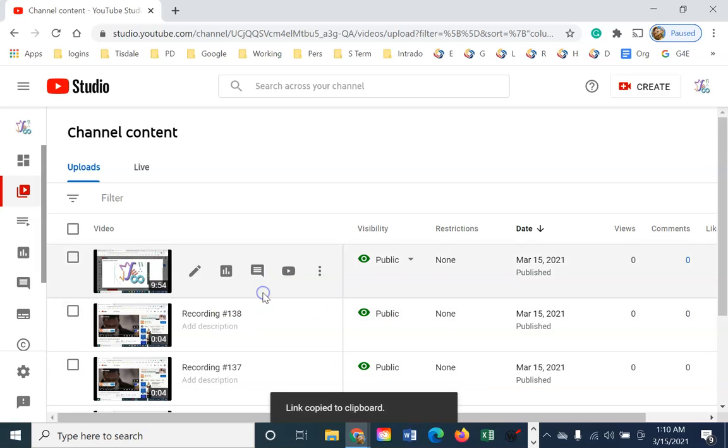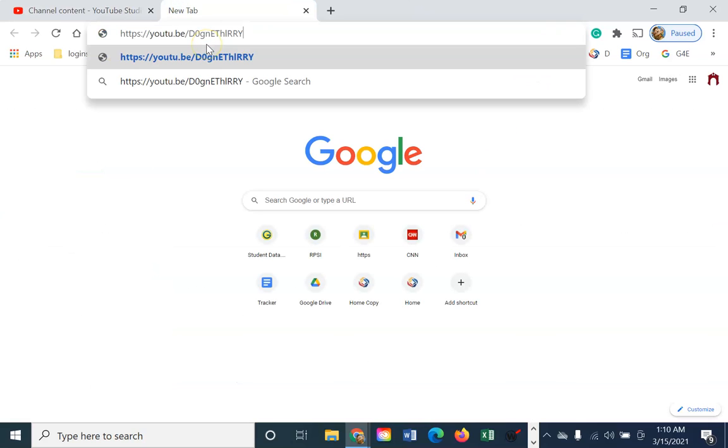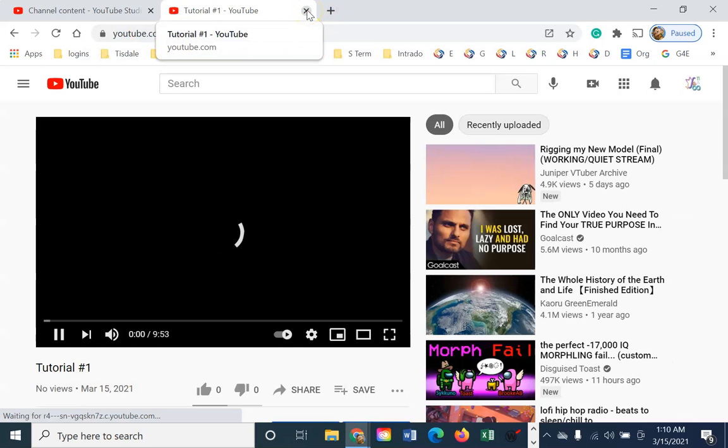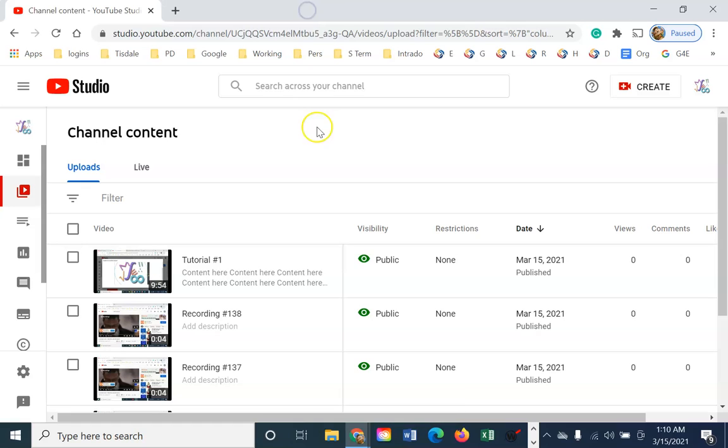I can get a shareable link. So it's just another way to get a link to that video. Here it is.